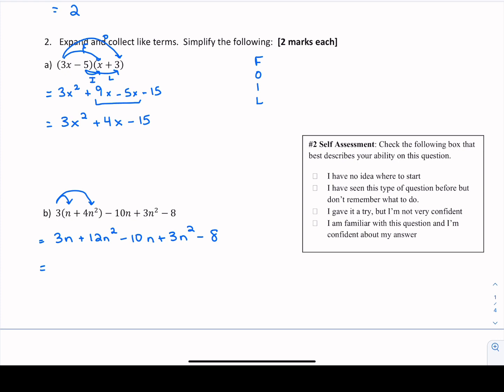Putting things in descending order of power — which is the norm — 12n squared has a buddy: positive 3n squared. Combining those like terms, 12 plus 3 gives us 15n squared. There are also like n terms: 3n minus 10n gives us negative 7n. The last term is the constant minus 8, which doesn't have anything to collect with, so we just rewrite it. So we've expanded by removing all brackets and collected like terms to simplify as much as possible.